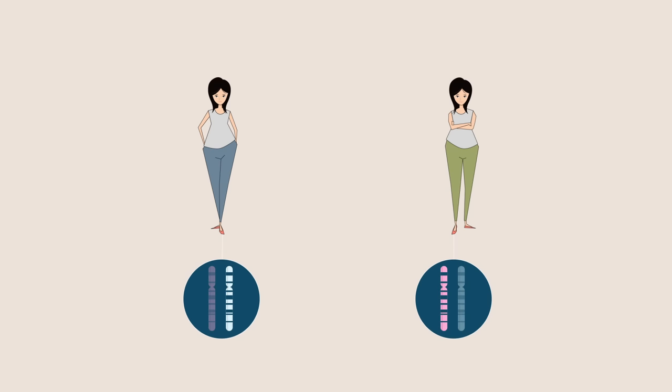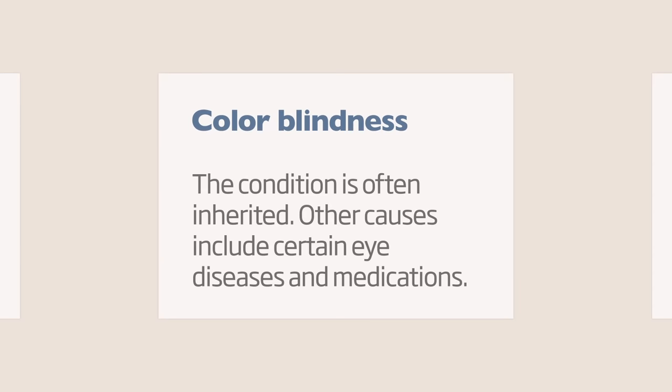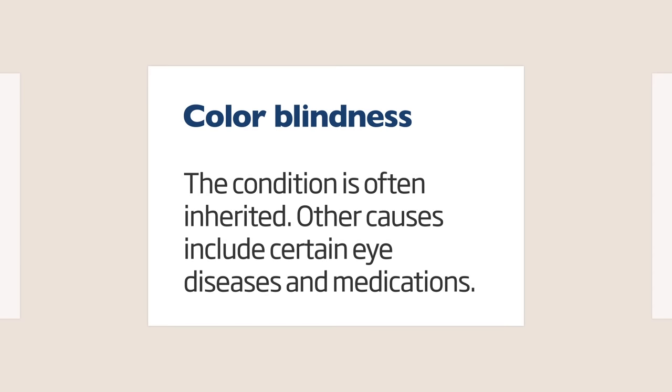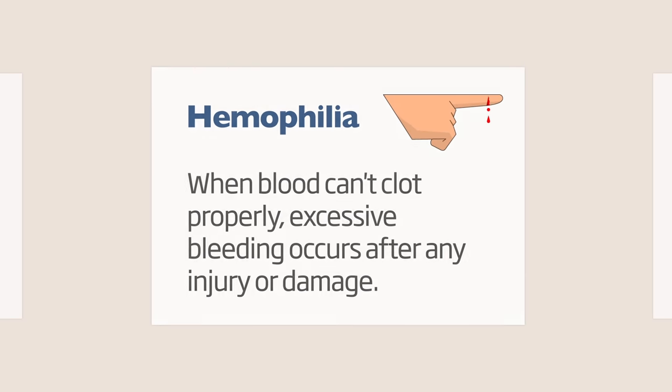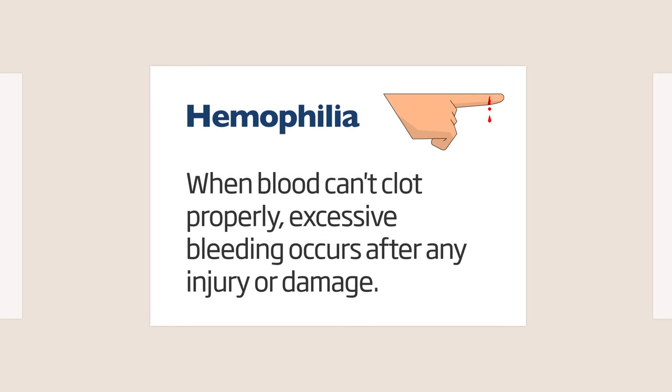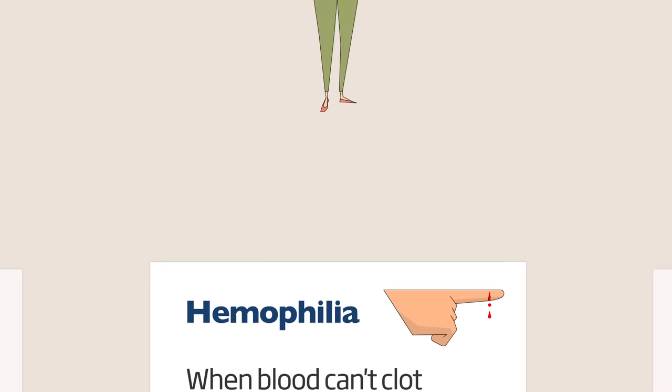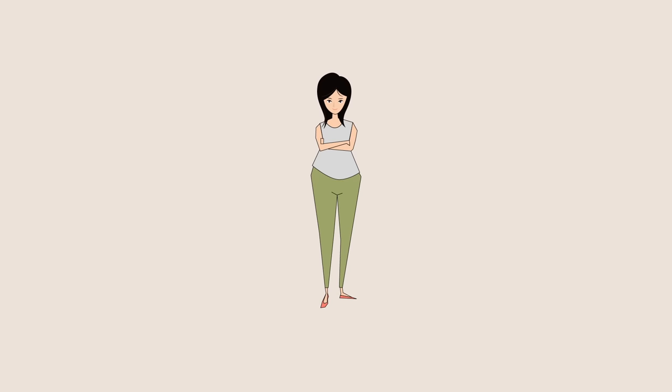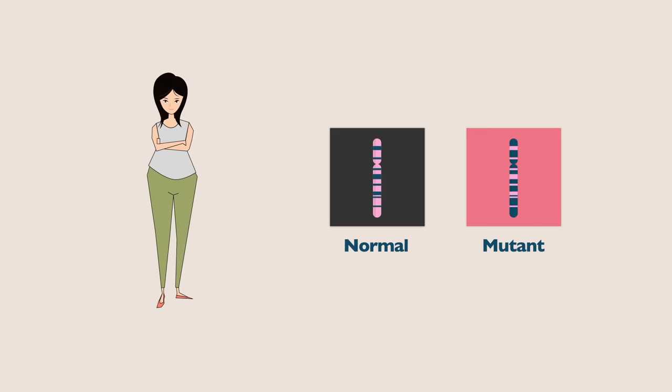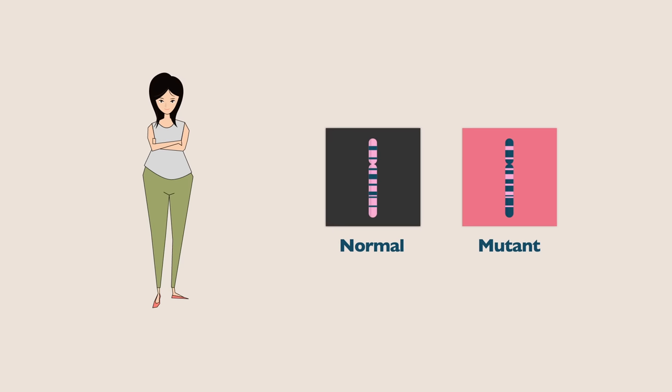Disorders that are associated with mutations of X chromosome genes, like colorblindness or hemophilia, are often less severe in individuals with two X chromosomes. That's because in someone with one normal and one mutant copy of the gene, only some of their cells would be affected by the mutation. The severity of the disorder depends on which X got turned off and where those cells were.